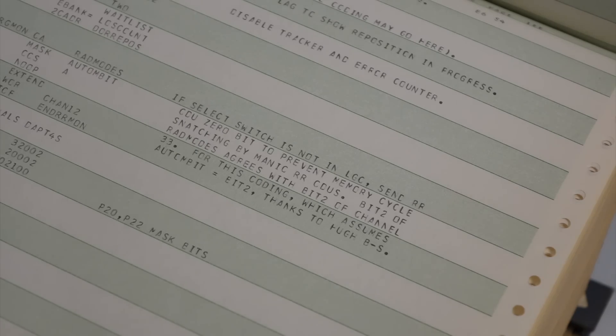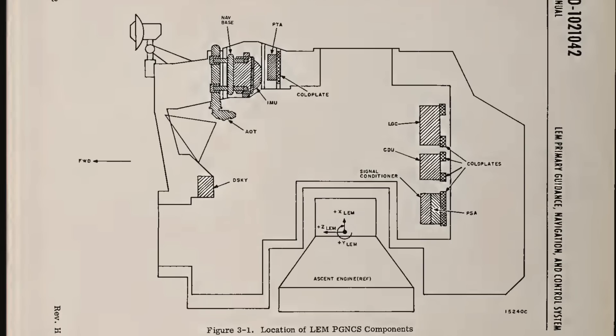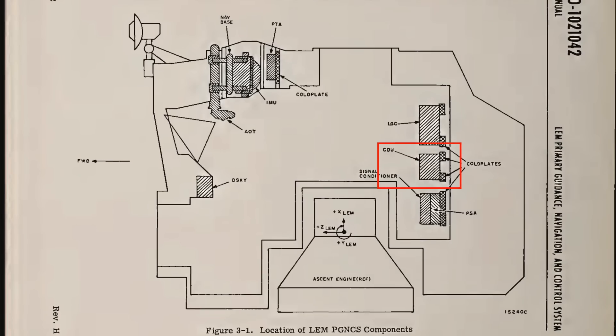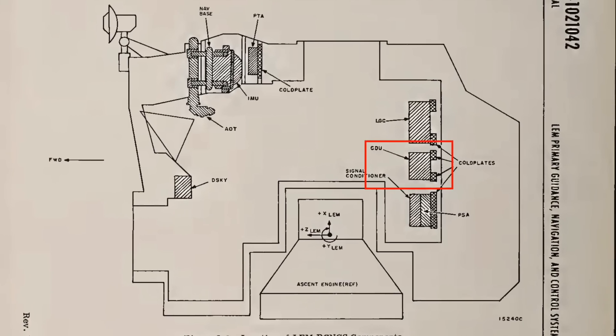But the solution is just to ignore what the CDU tells you, basically ignore the readings from the coupling data unit, which is basically the A to D.